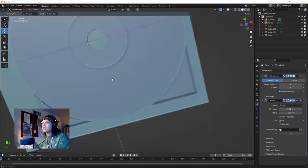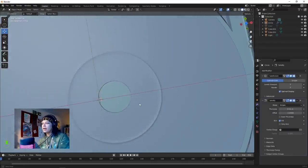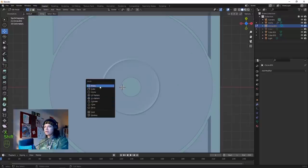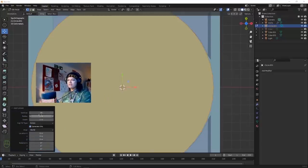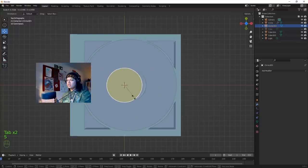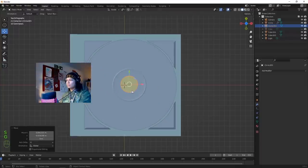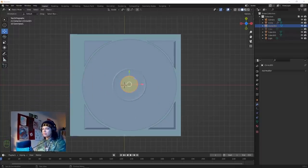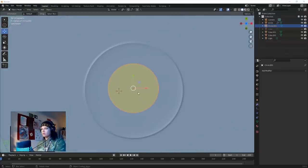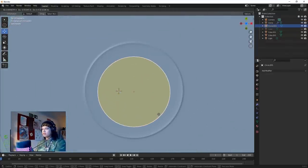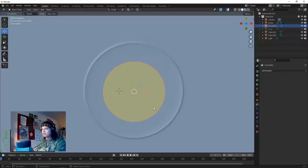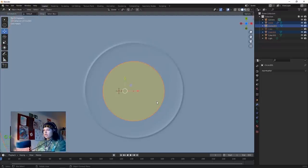Now we're going to model that little button in the middle. Adding a cylinder again - this time we're going to have 48 faces. Change that to 48. Scale this shape down - about yay big. Happy with that.